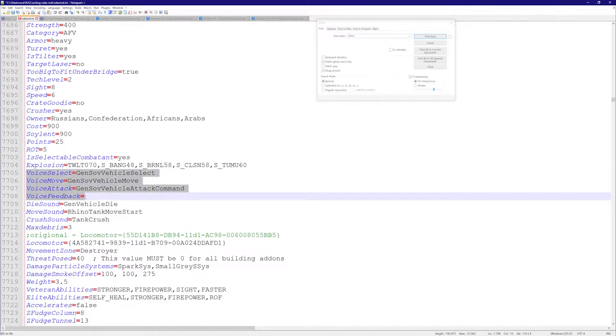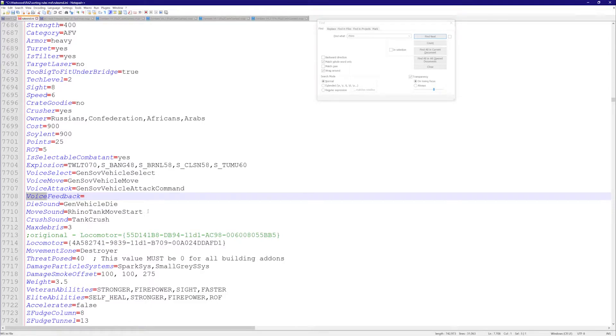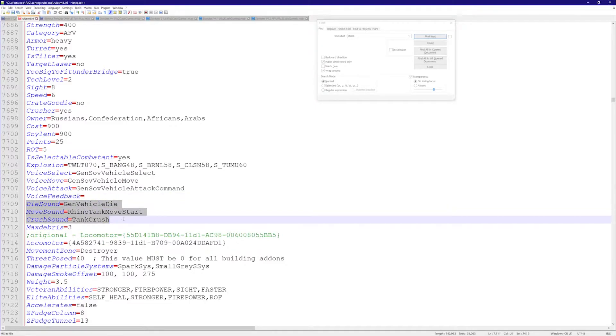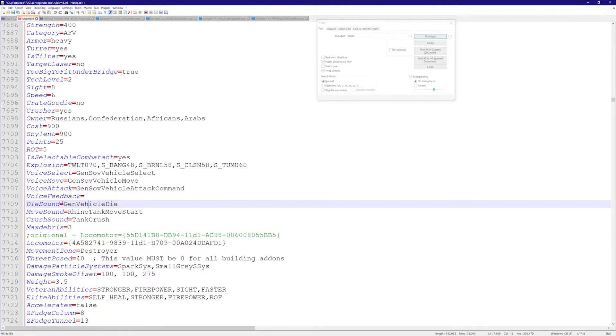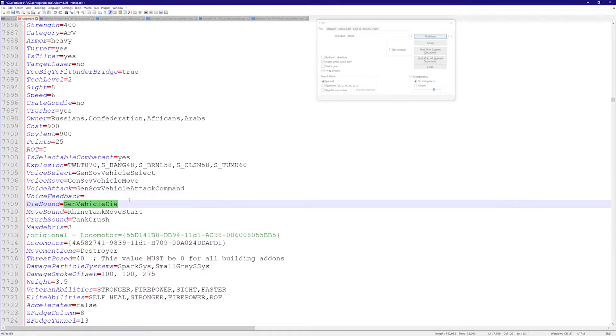These are general sounds - this isn't voice. If it's voice, that's the sound for the player that owns the unit. These sounds are in general - everyone hears them. So when it dies, everyone hears this sound, generic vehicle die, and so on and so forth.